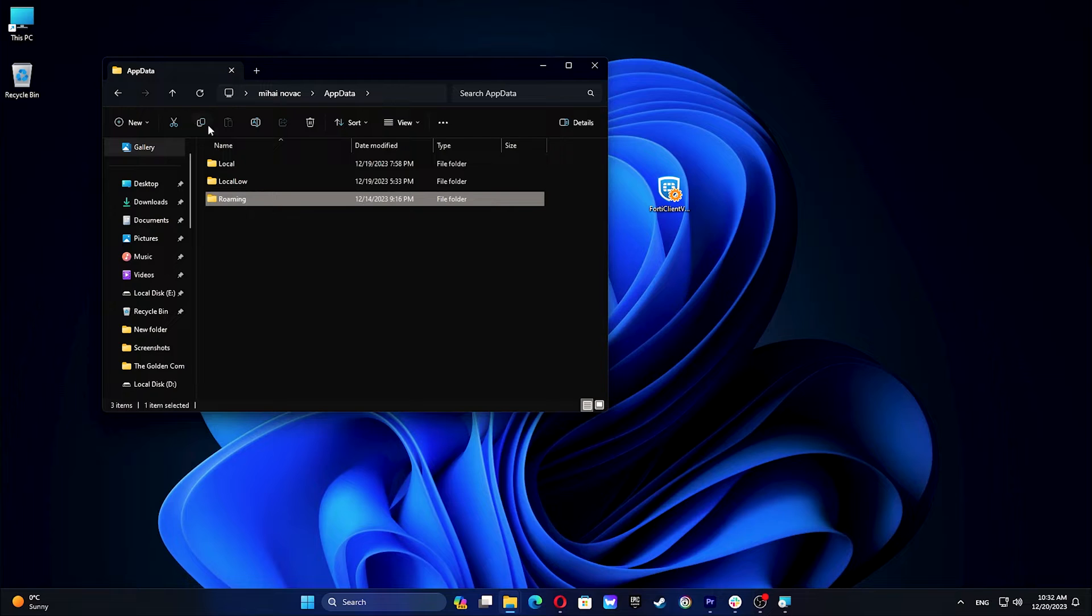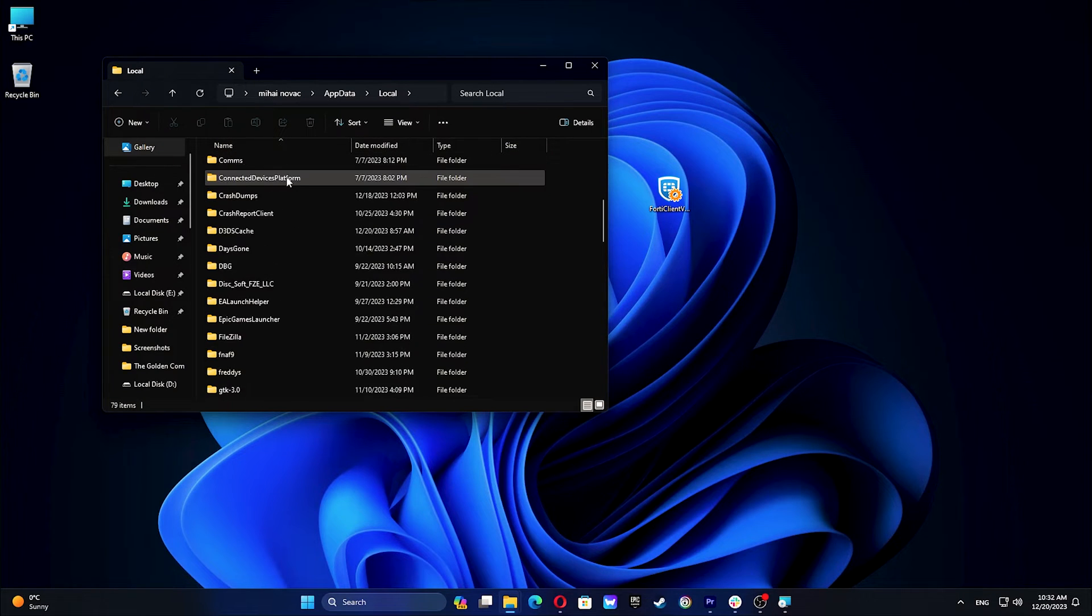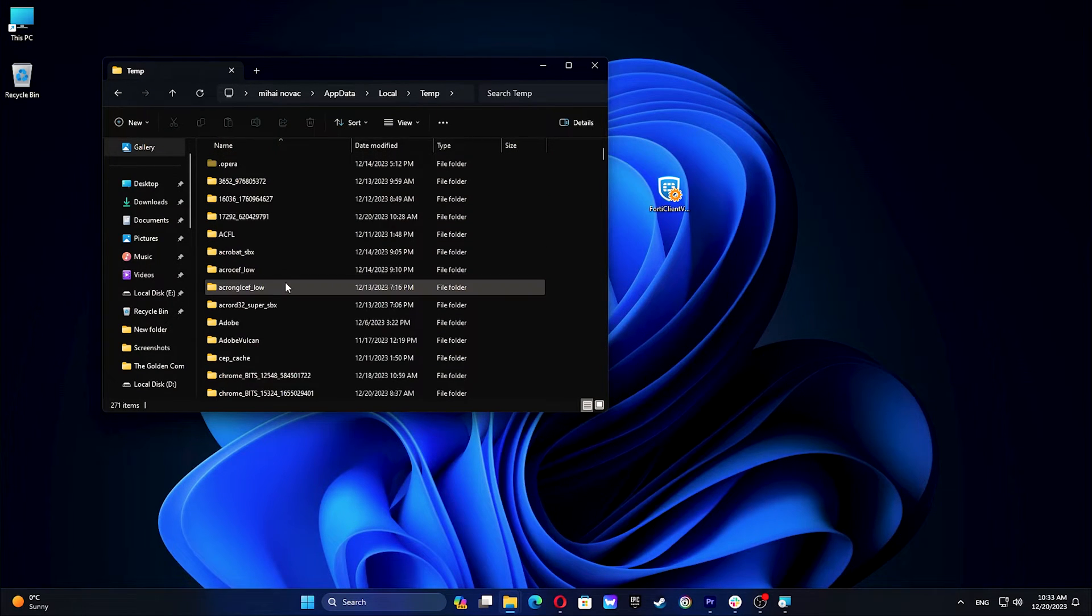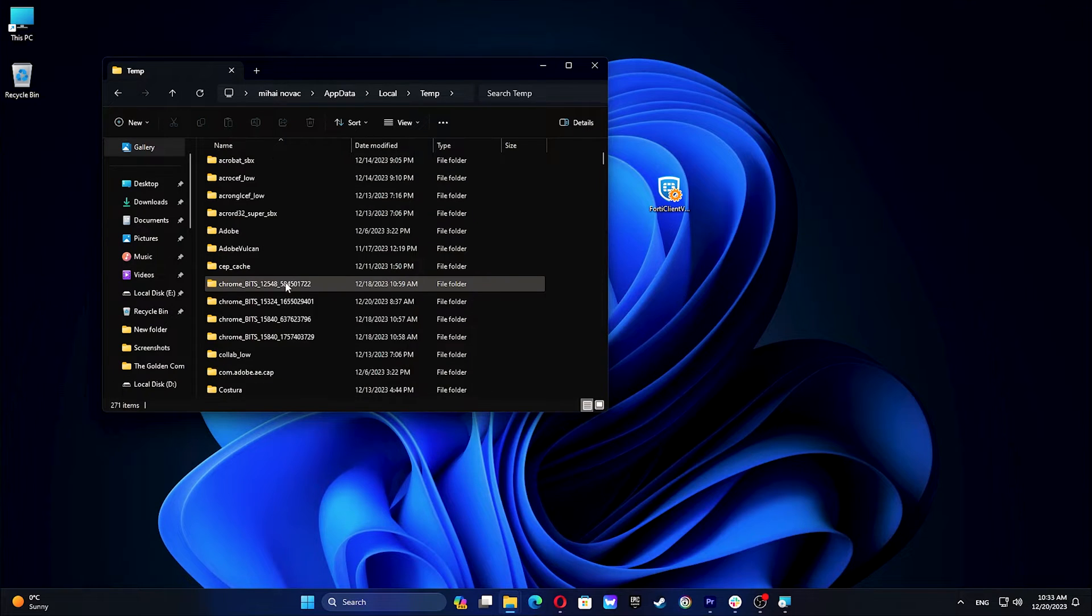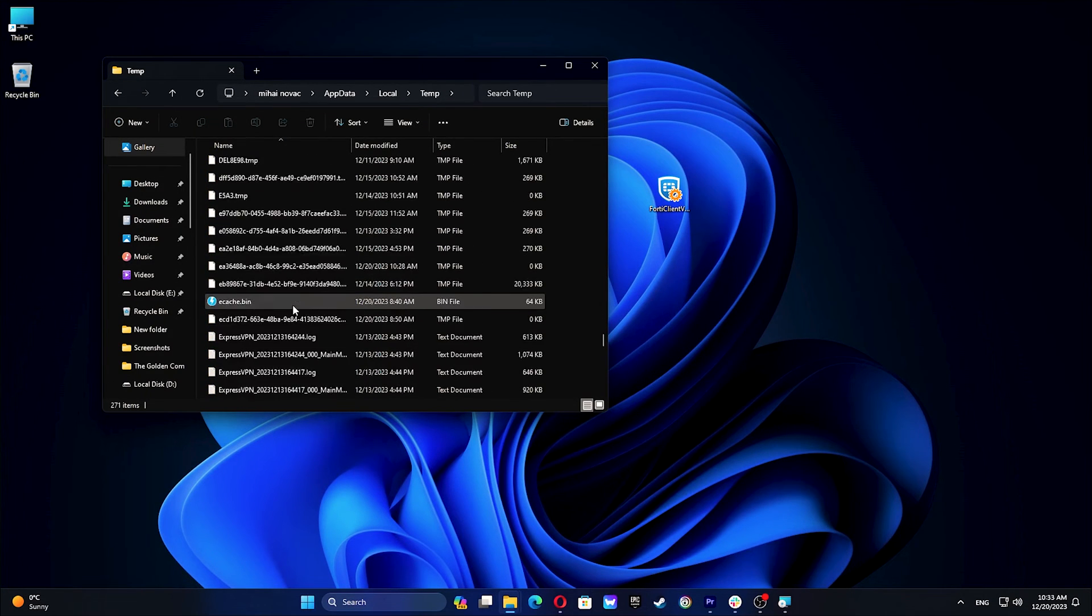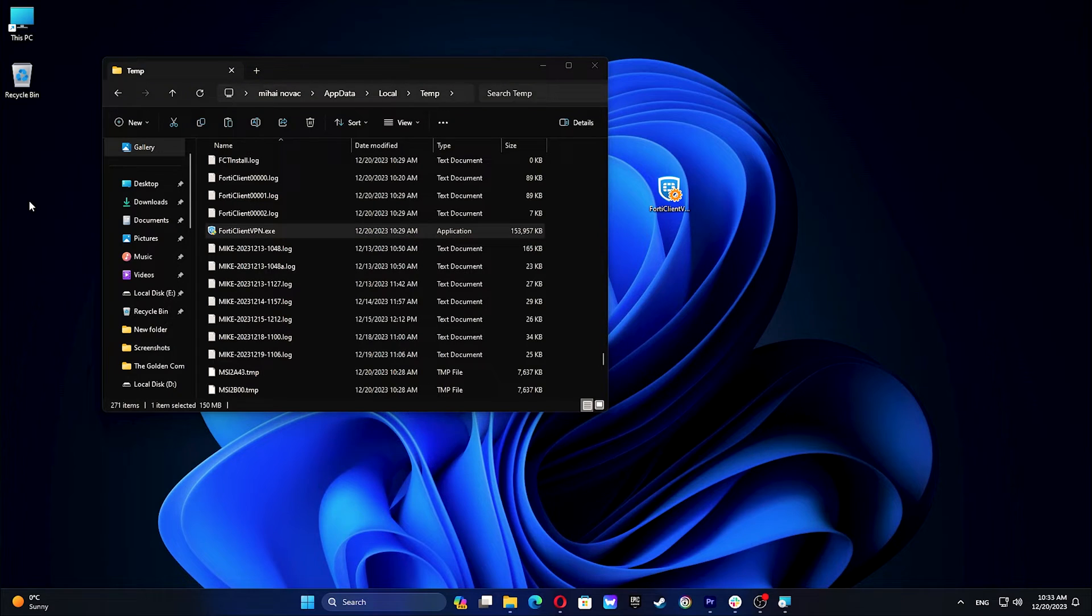Go to the local folder. Double-click on the temp folder and find the file FortiClient-vpn.exe, then copy it. Paste it to your convenient location.